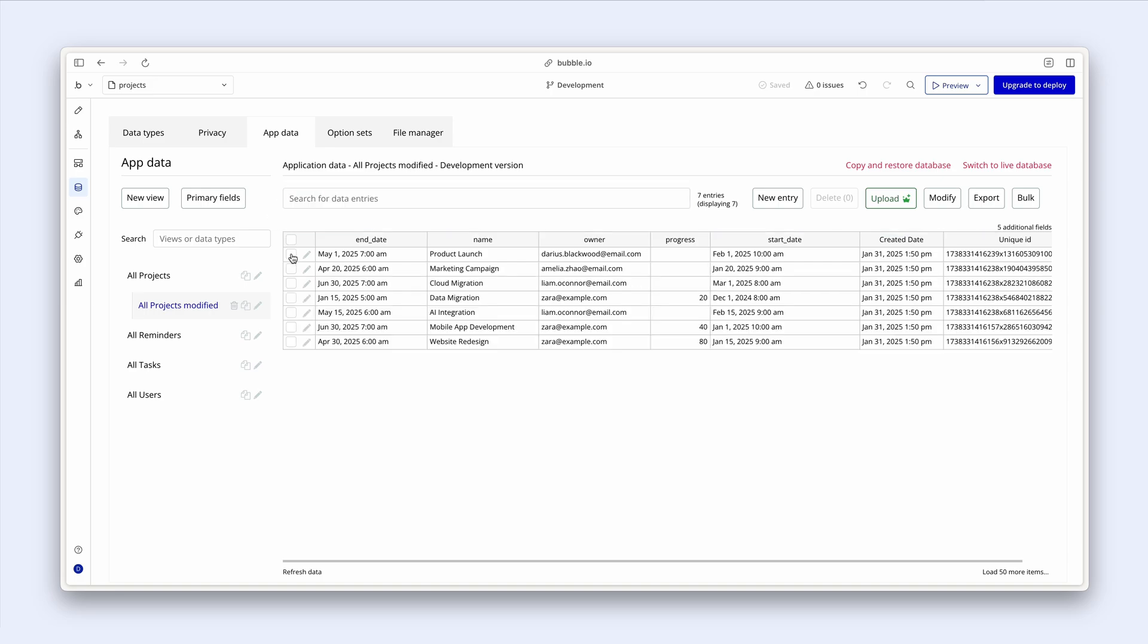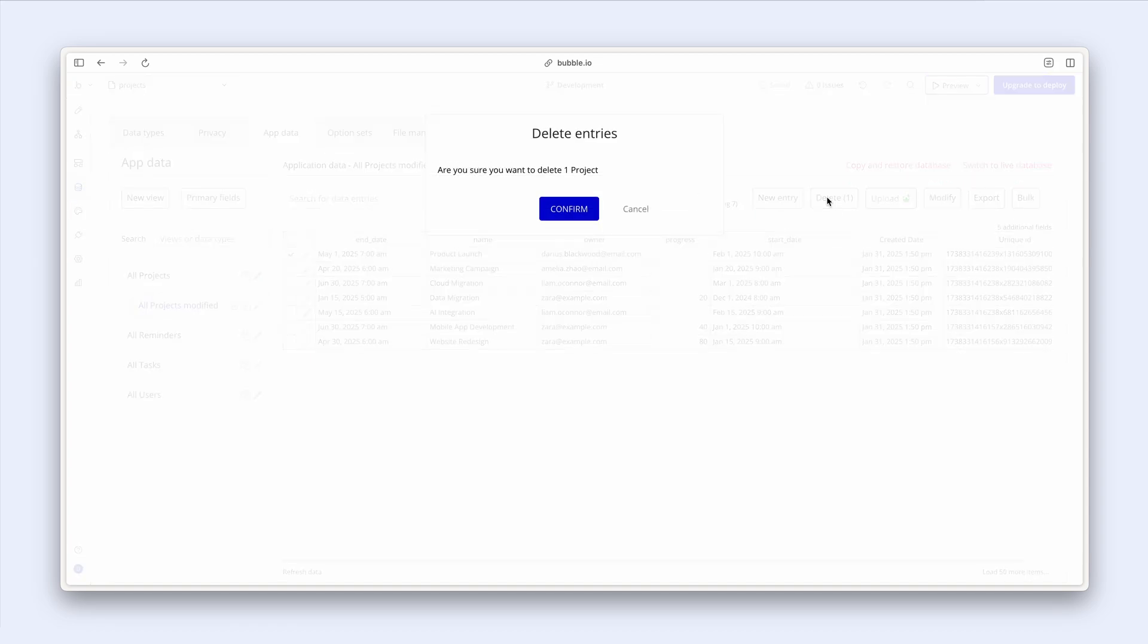We can delete these records if we would like by using the check icon. And then clicking on delete, that will give us just a confirm there.